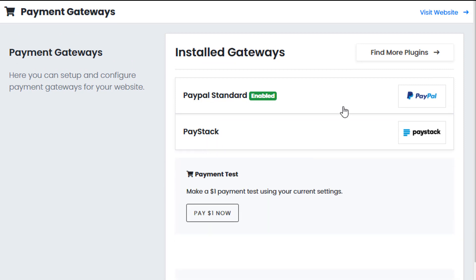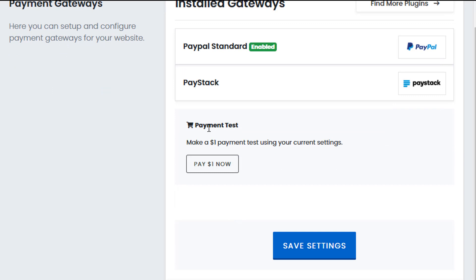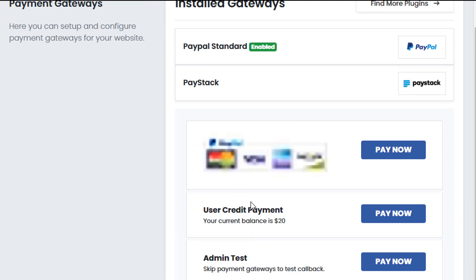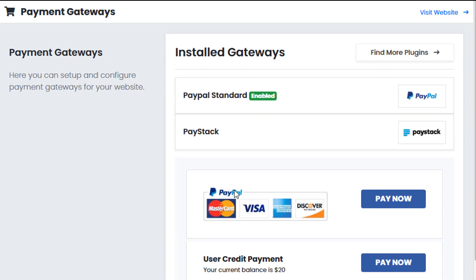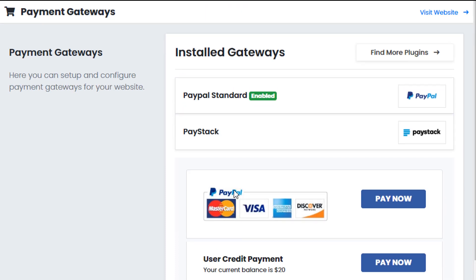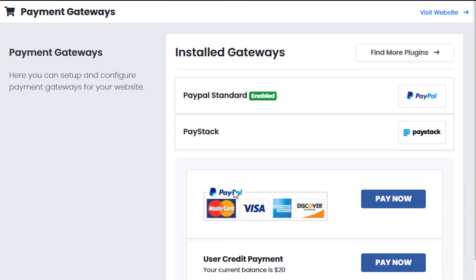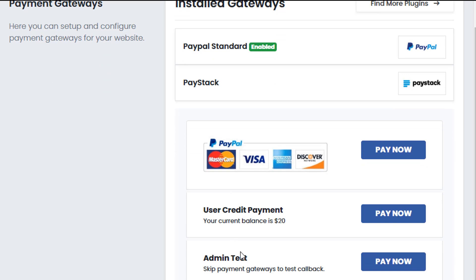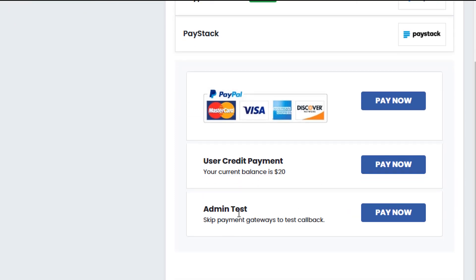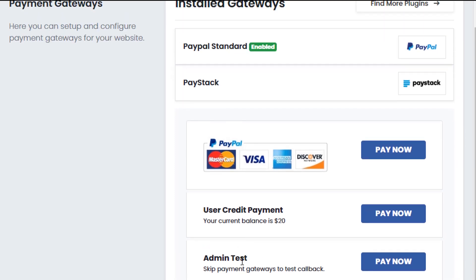Now to make a test payment, you can use this test payment option we've added. So this is a $1 test payment. And using this, it connects to the same payment system we used for the entire website. So this way you can be sure that the payment system works correctly. So we can use a live payment simply by clicking the live payment option. We can use a user credit system. So there's user credit on this account, we could use that. Or we could use the admin test. And in this case, this is what we're doing.